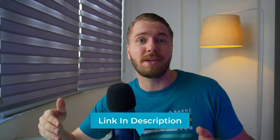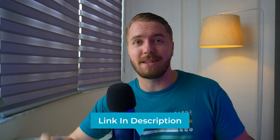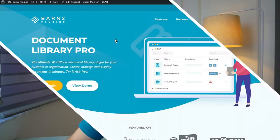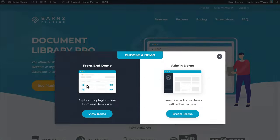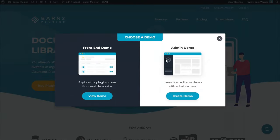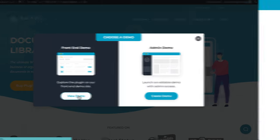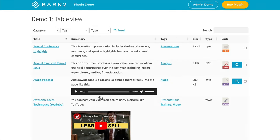Here's a look at the demo that you can find for yourself with the first link in the description. You'll have the option to choose between a front-end demo and an admin demo which launches an editable demo with admin access. Let's view the front-end demo. First up, we have our table view, which lists all of the documents in a table format with links to download the files on the right-hand side.